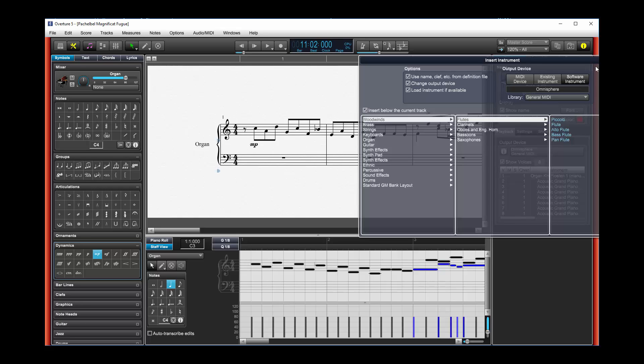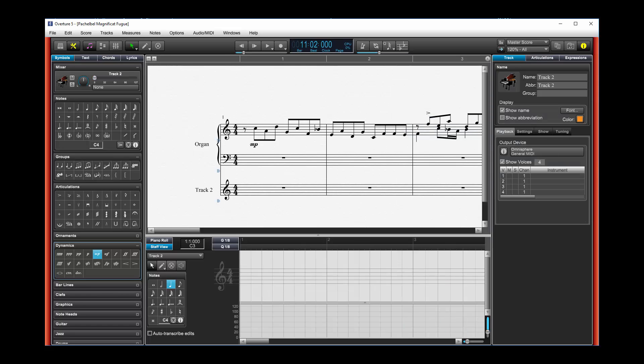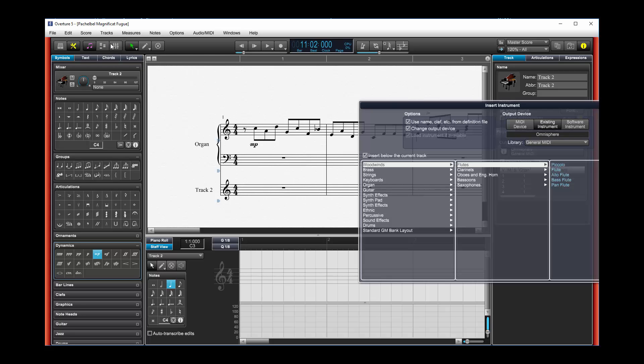Now it just so happened that I set the instrument of this thing to an omnisphere church organ. So for right now, let's just keep that. We can always change it later. What I'll do is I'll use existing instrument, omnisphere, done, and that'll add another track to my score.